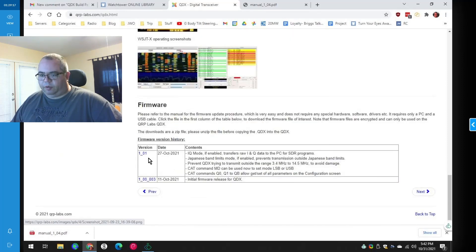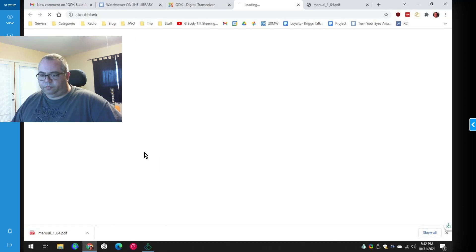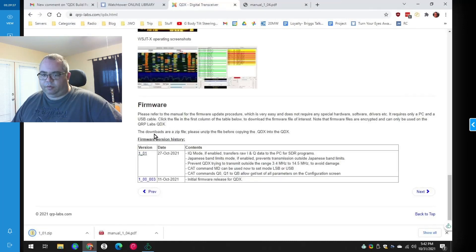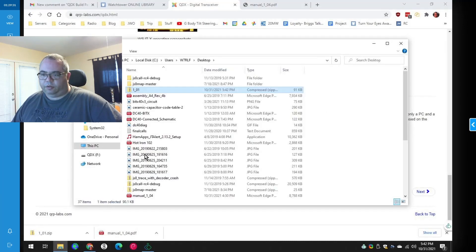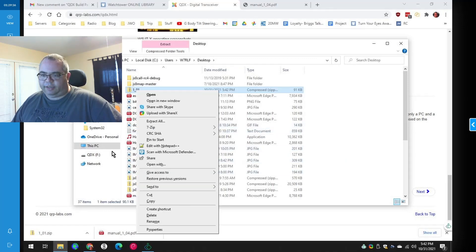So I'm going to download 1.01 and I'll just throw that on the desktop. And we'll show our folder. Right click. And you can see QDXF here. So we'll extract all.